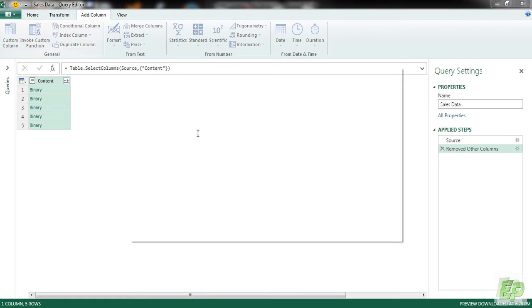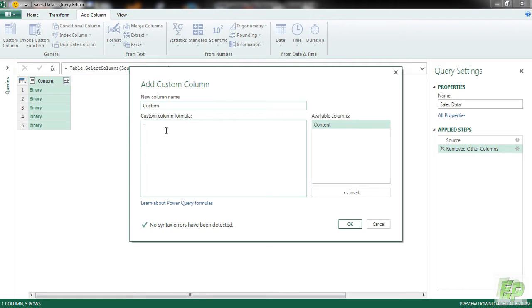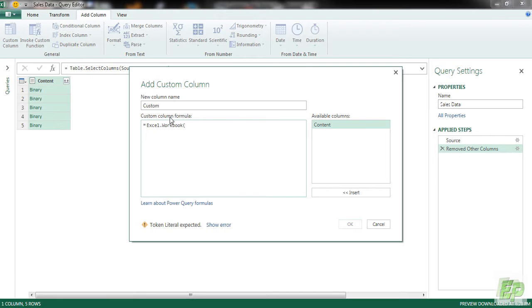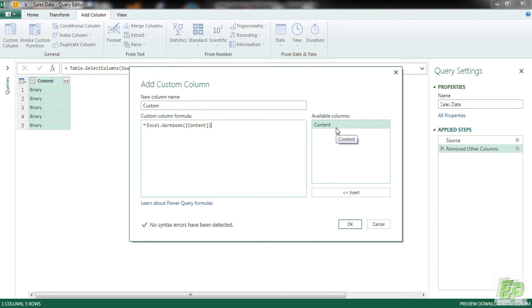So I am going to be adding a custom column and we are going to be using a formula called Excel.Workbook. We are going to be selecting the Content Column and click OK.